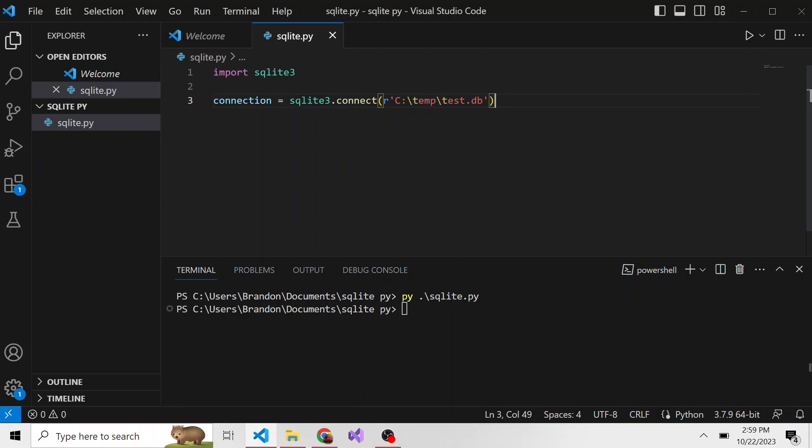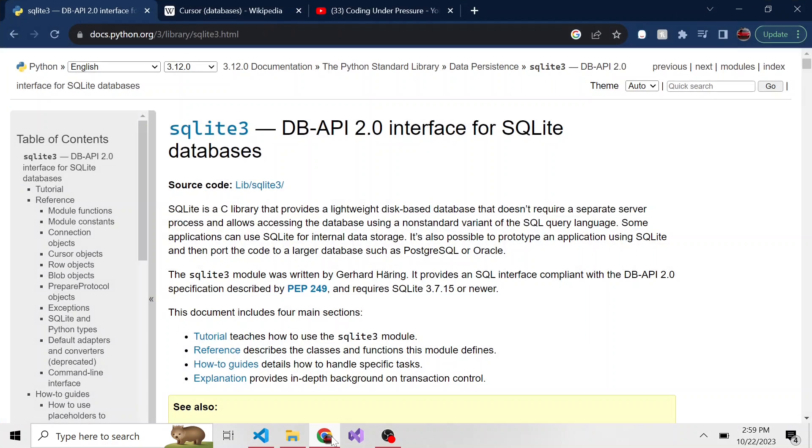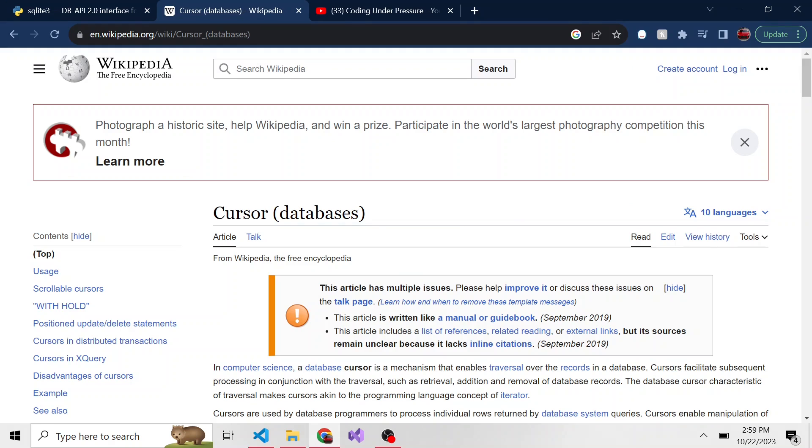Well, first we need to create something called a cursor. If you don't know what cursor is, you might have heard it if you've worked with databases before. Wikipedia does a good job of defining it. A database cursor is a mechanism that enables traversal over the records in a database. Simple as that.